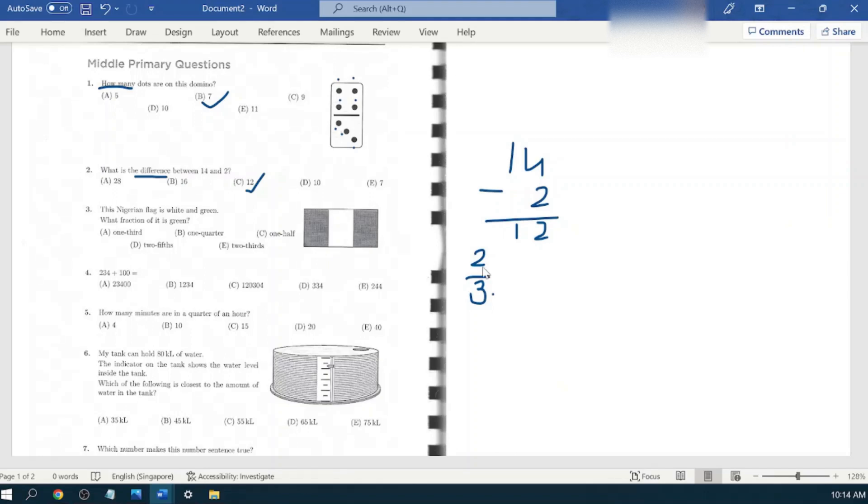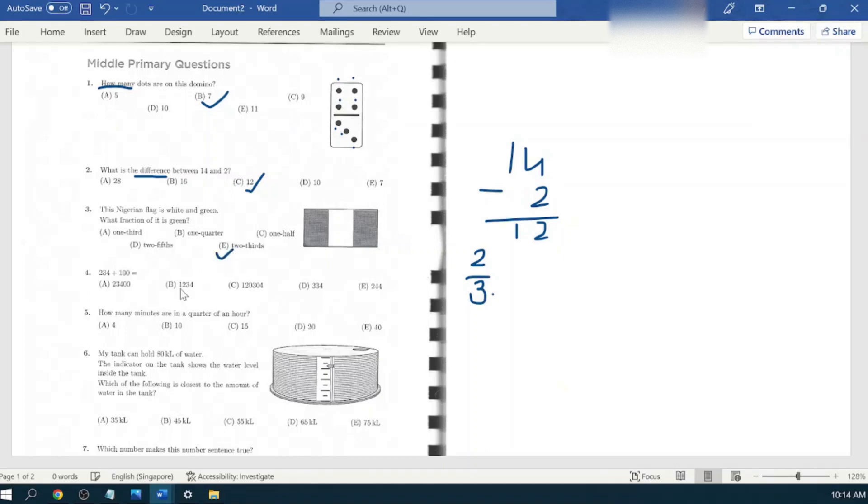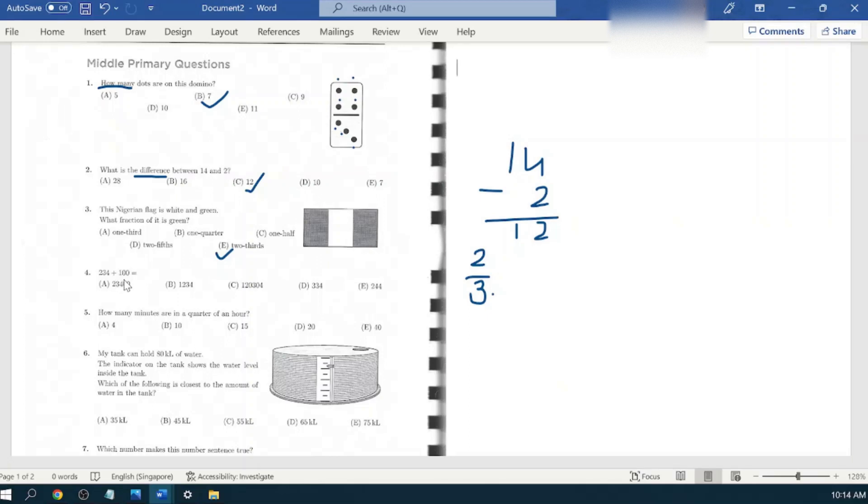Next question is 234 plus 100. So let's perform this addition.